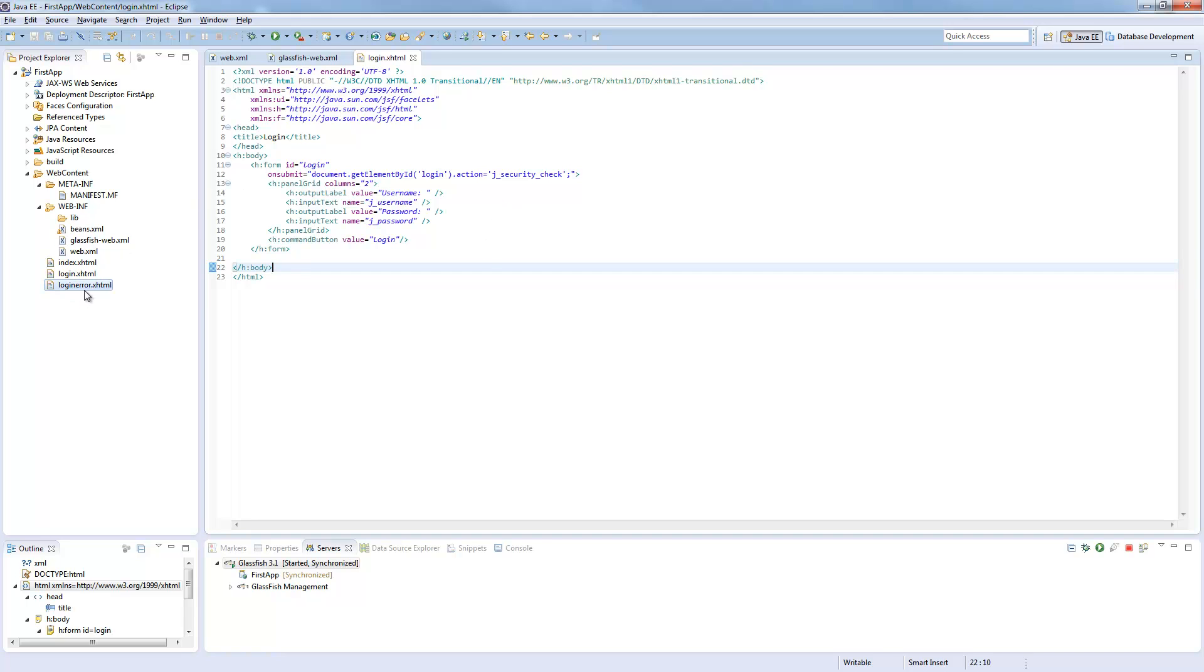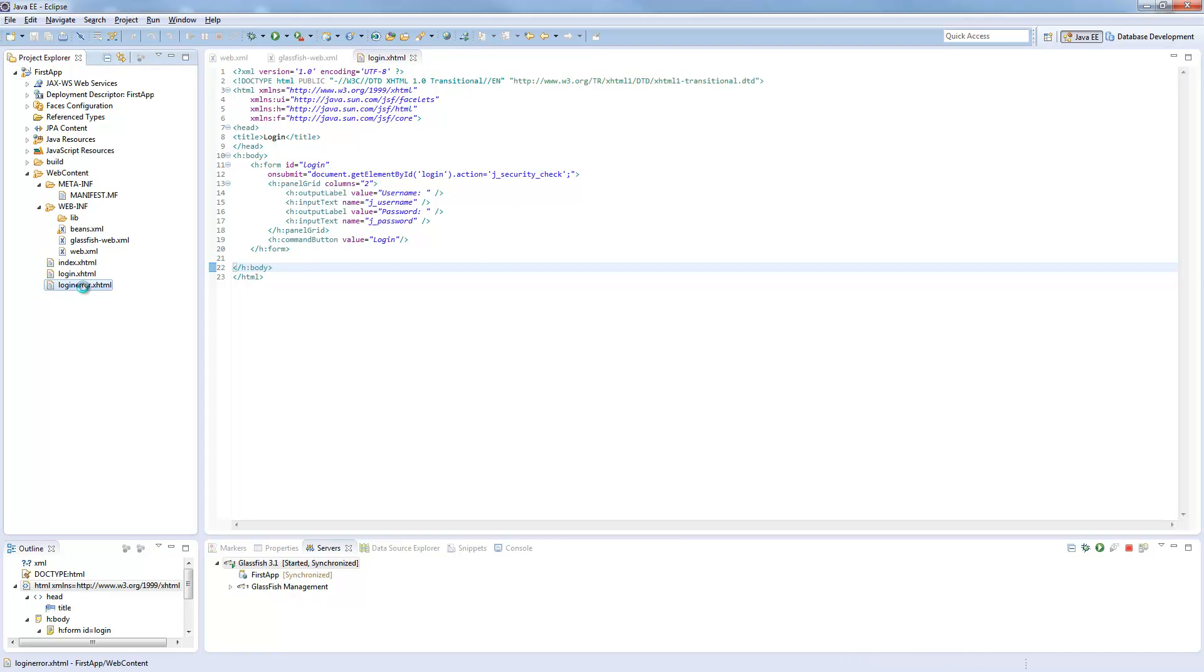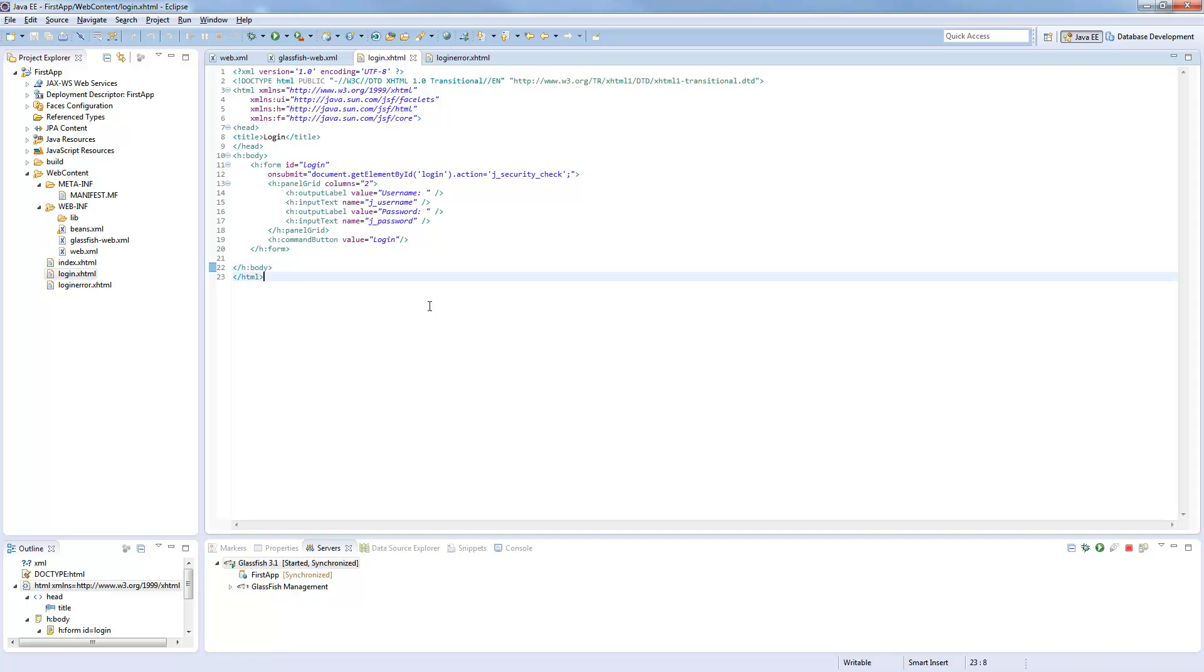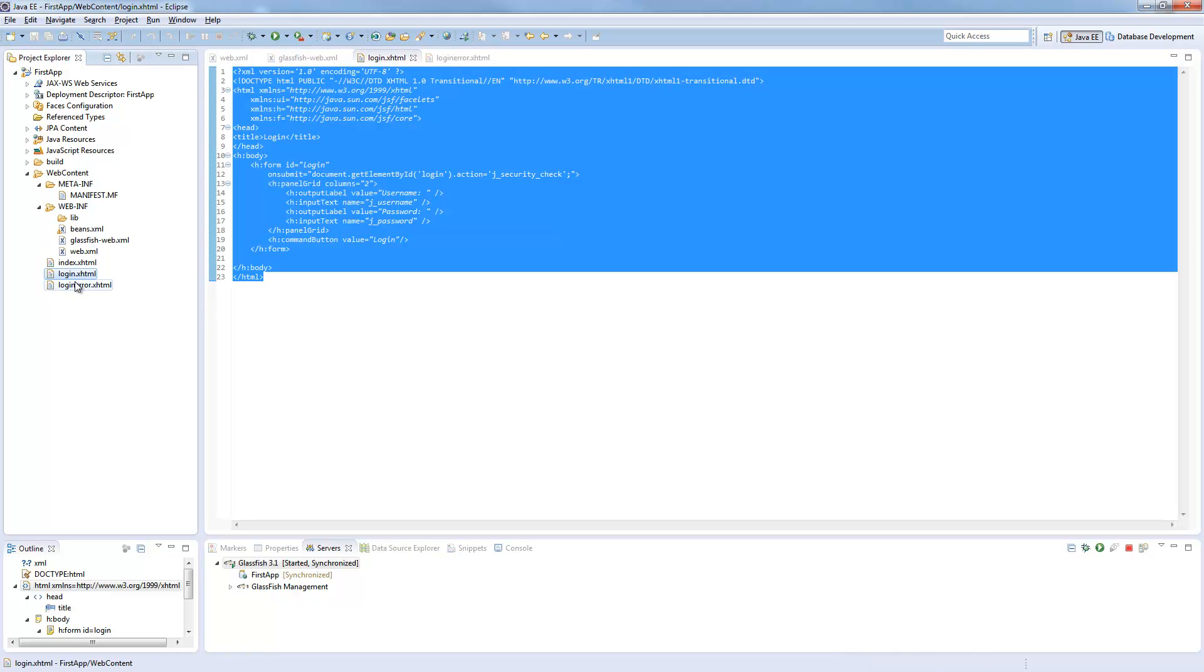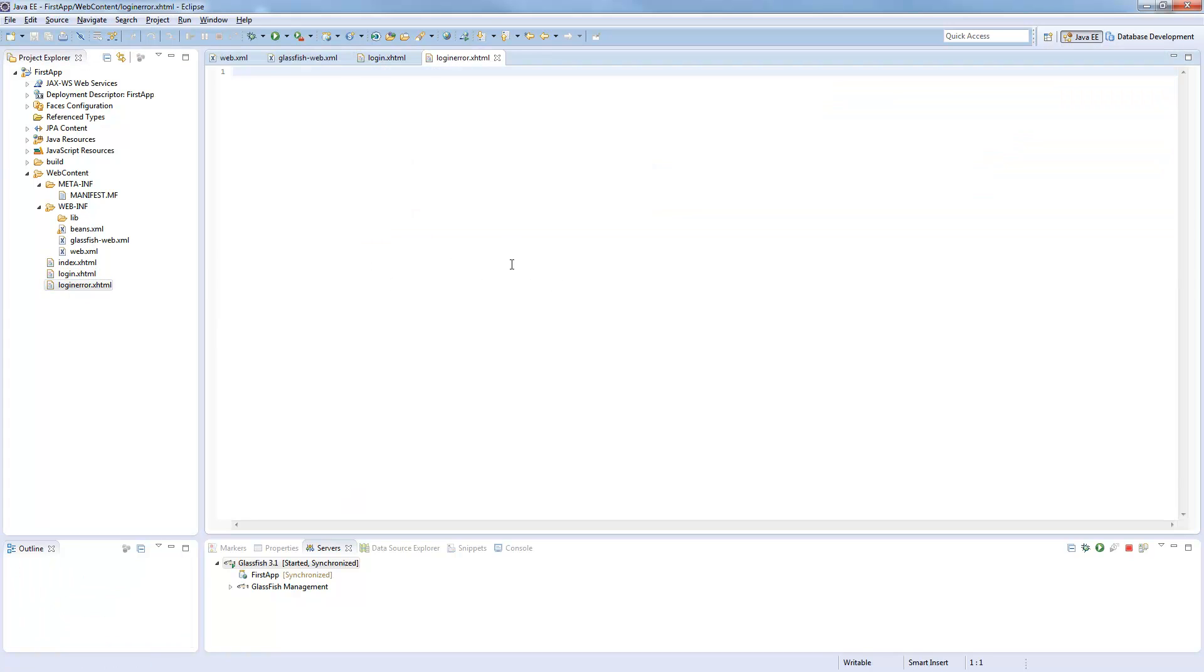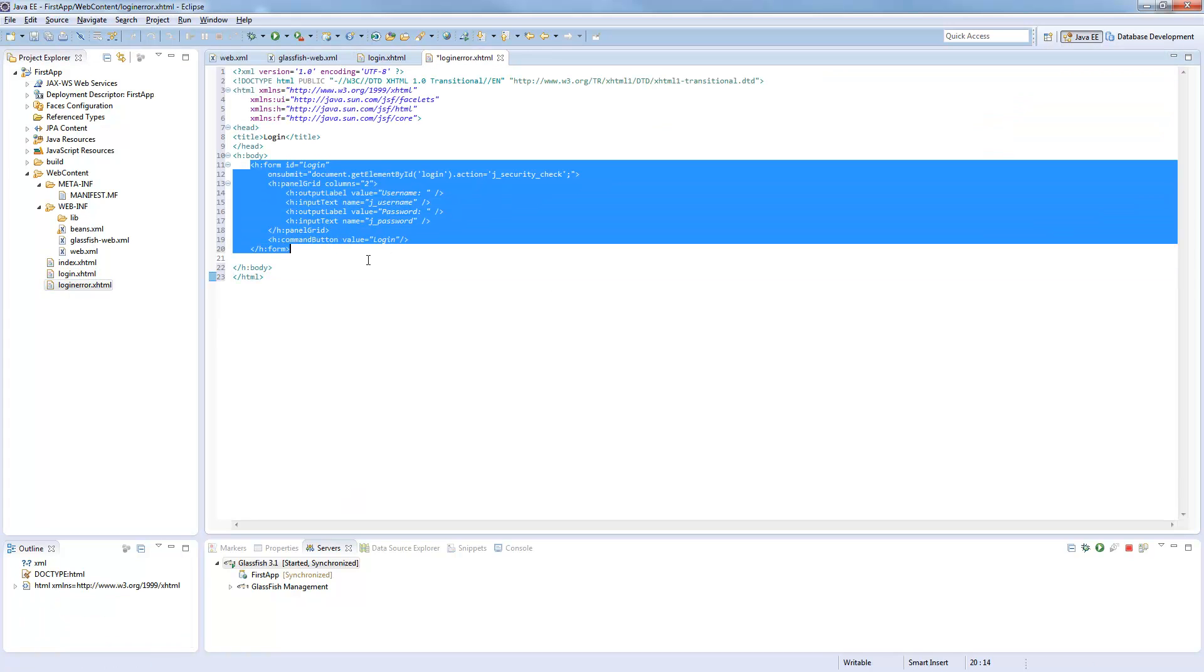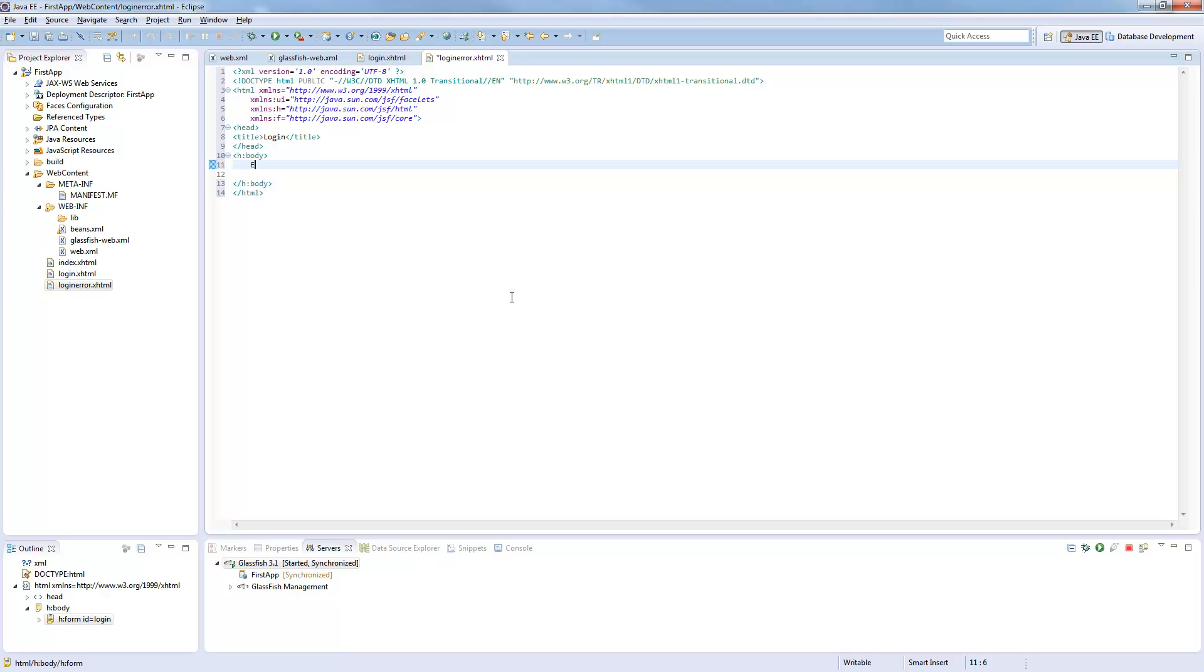And now we need our login error page. We just copy this from here and basically write error in here. So you can customize this however you want it.